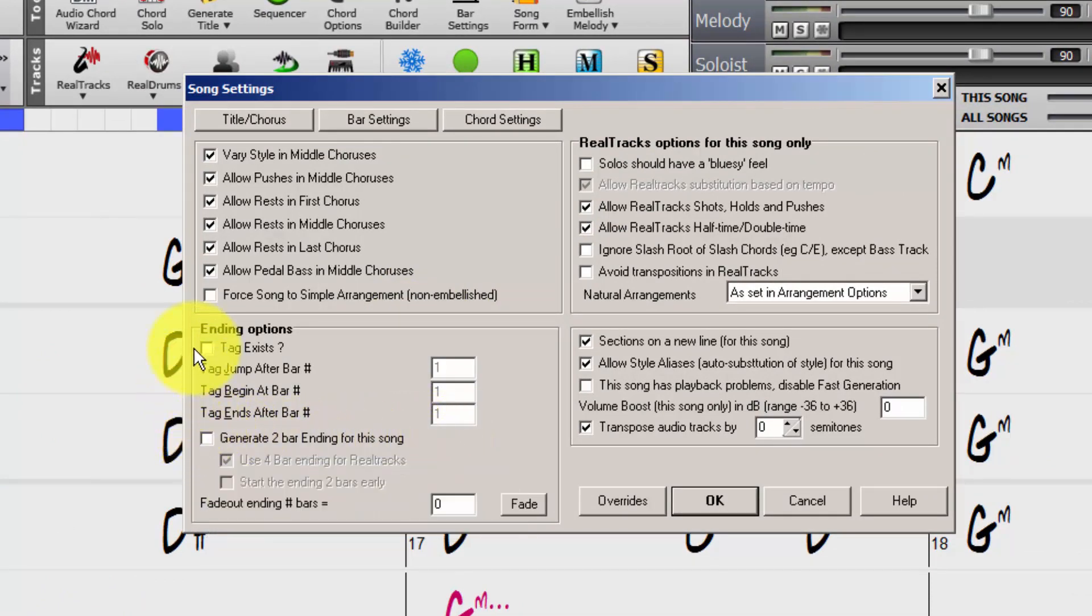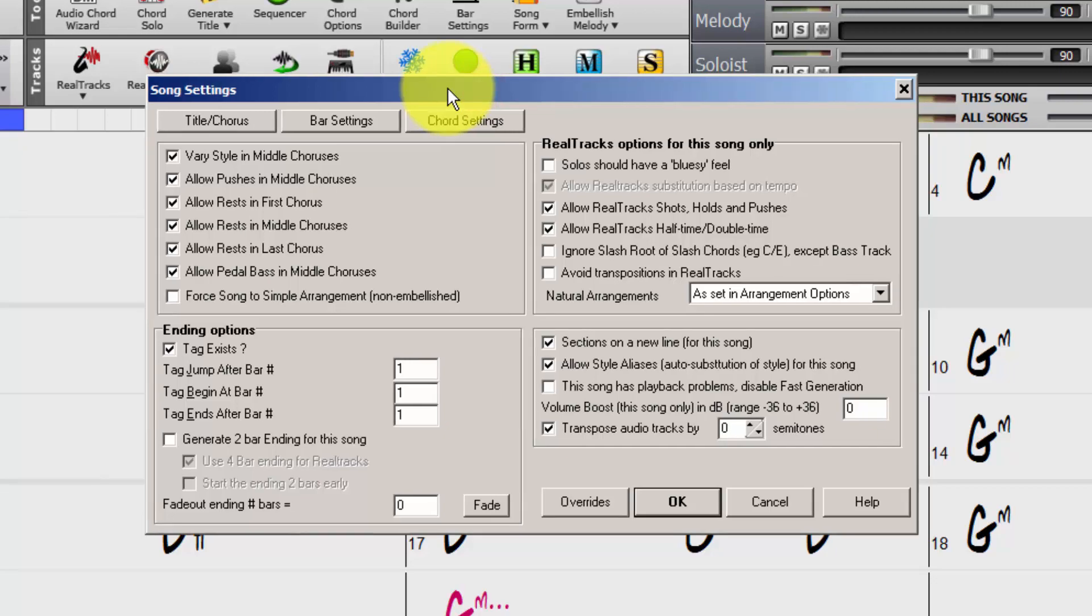Then next step, enable tag exist, right here.